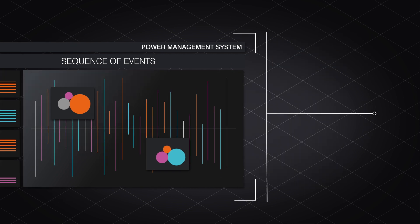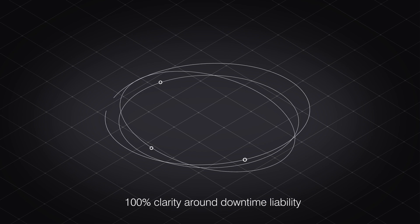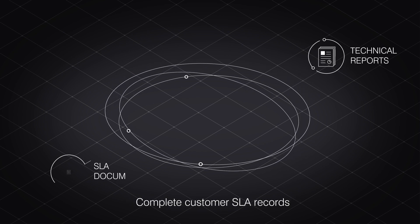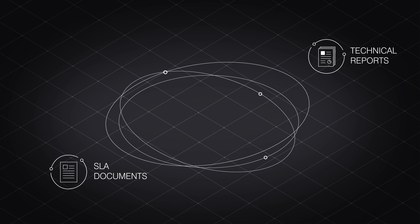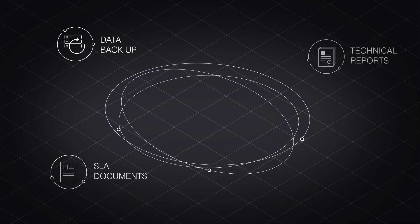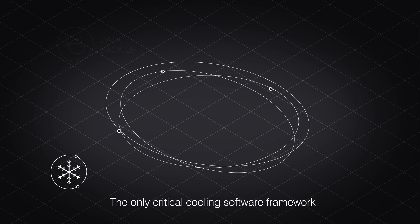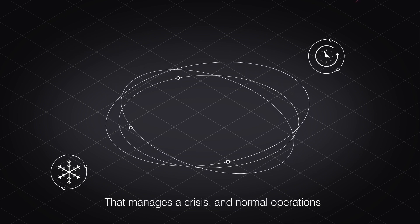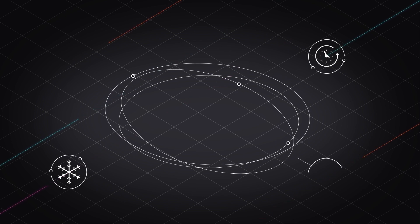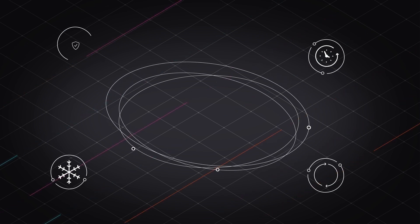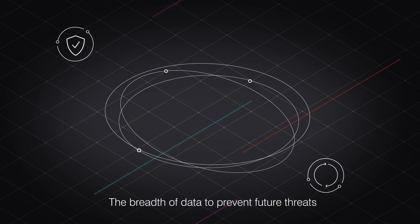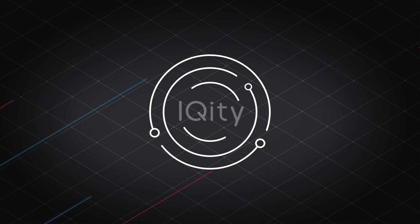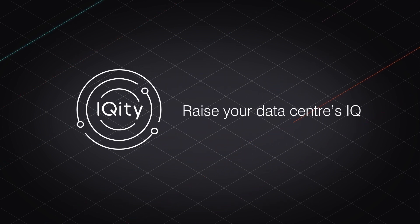The result is 100% clarity around downtime liability and complete customer SLA records, from availability to data backup and storage. iQuity is the only critical cooling software framework that manages a crisis in real-time, normal operation all the time, and provides the breadth of data necessary to prevent future threats. iQuity. Raise your data centre's IQ.